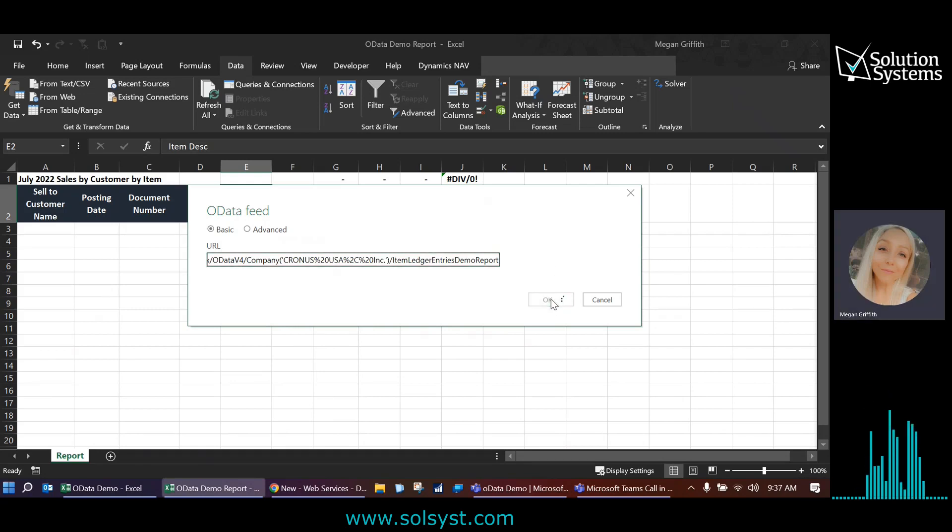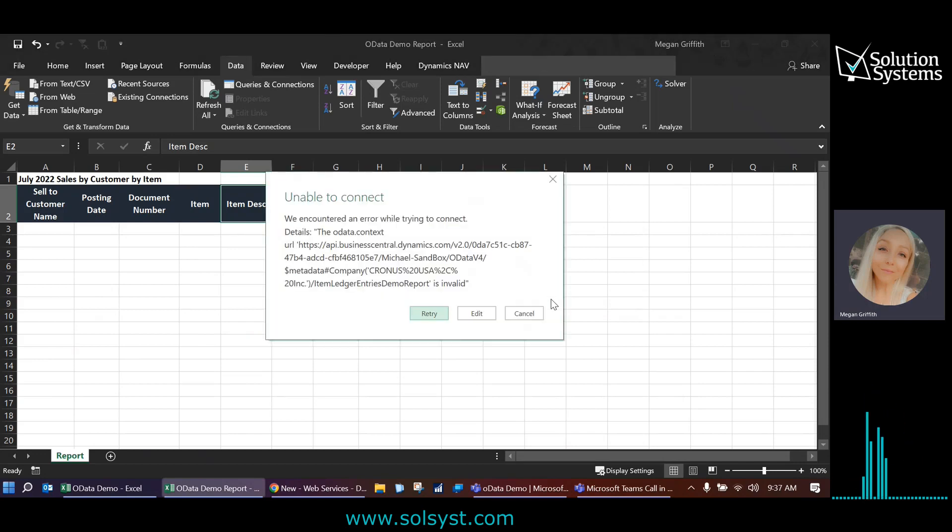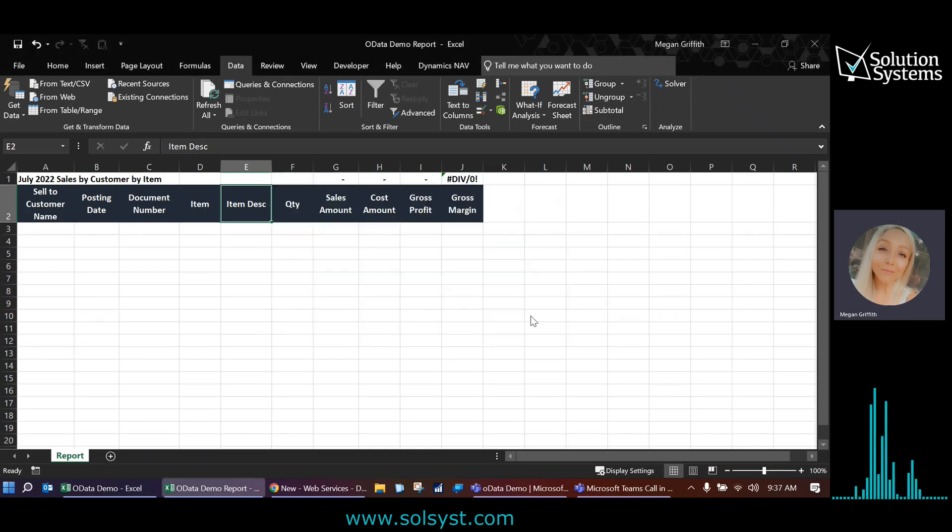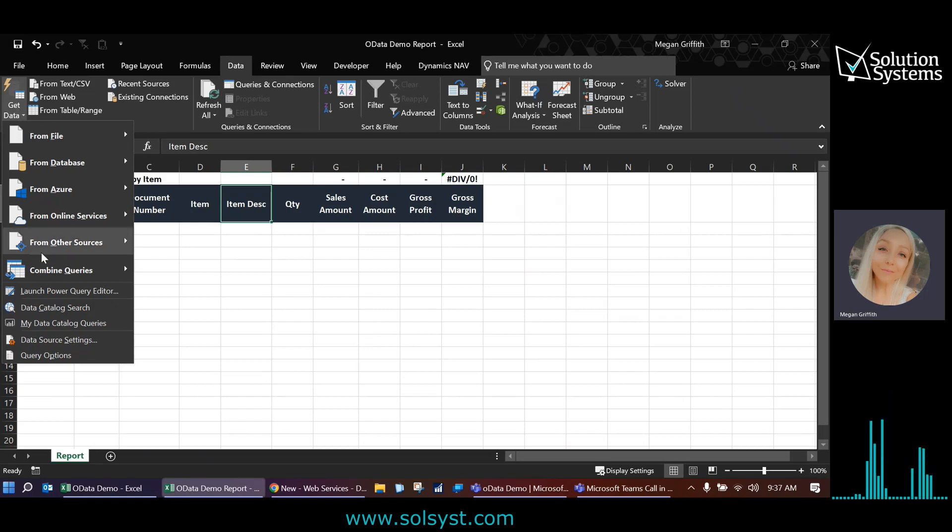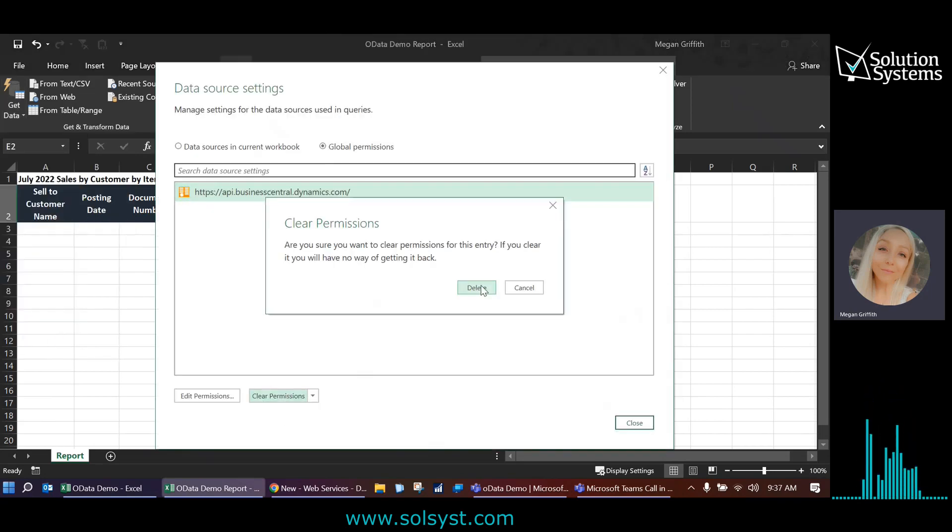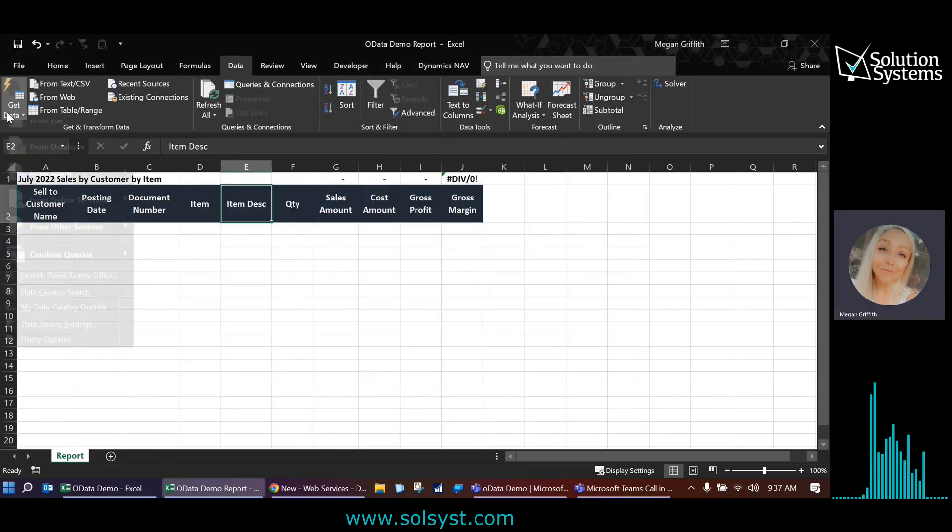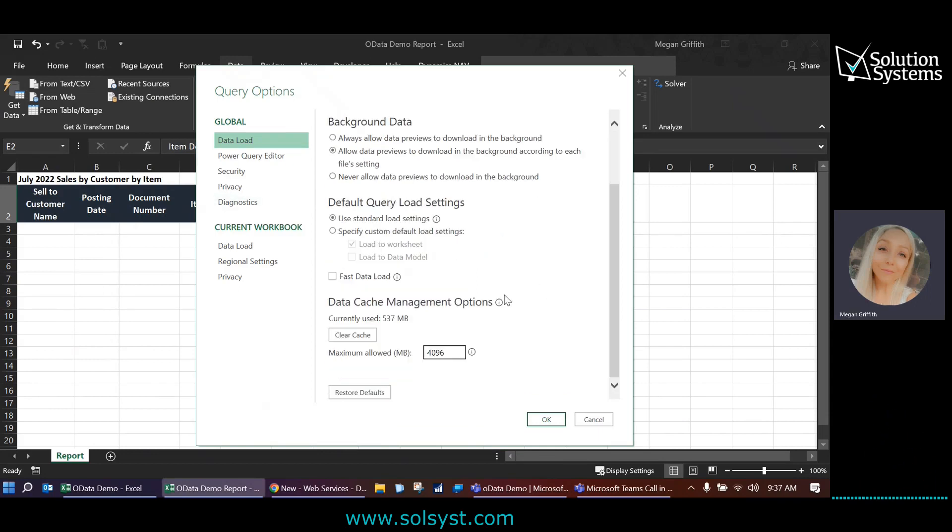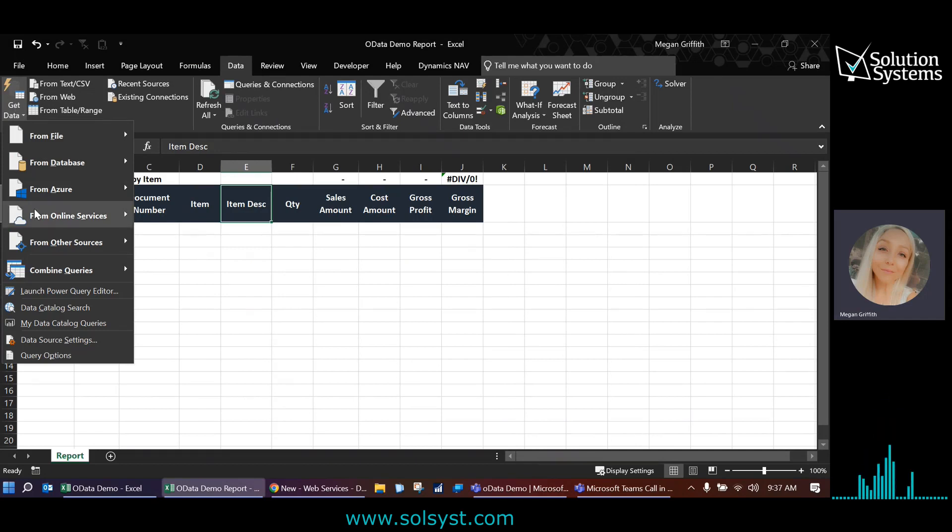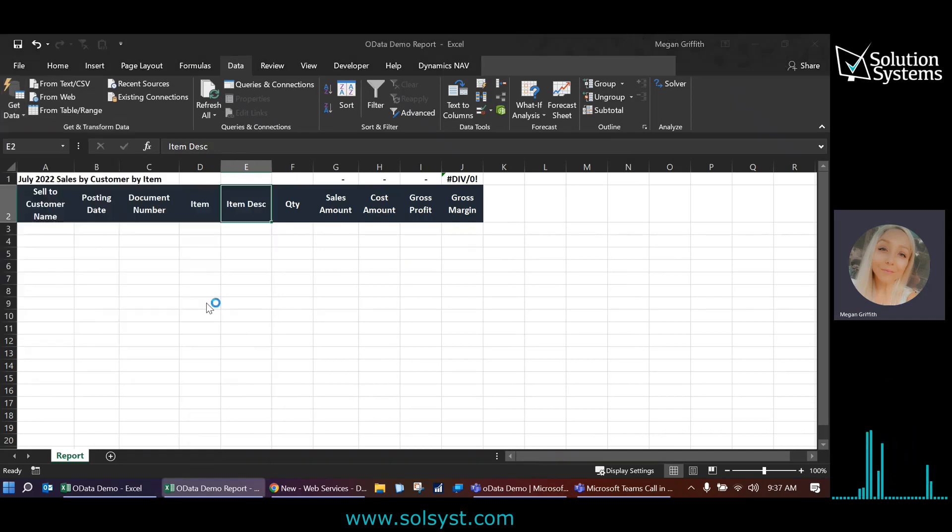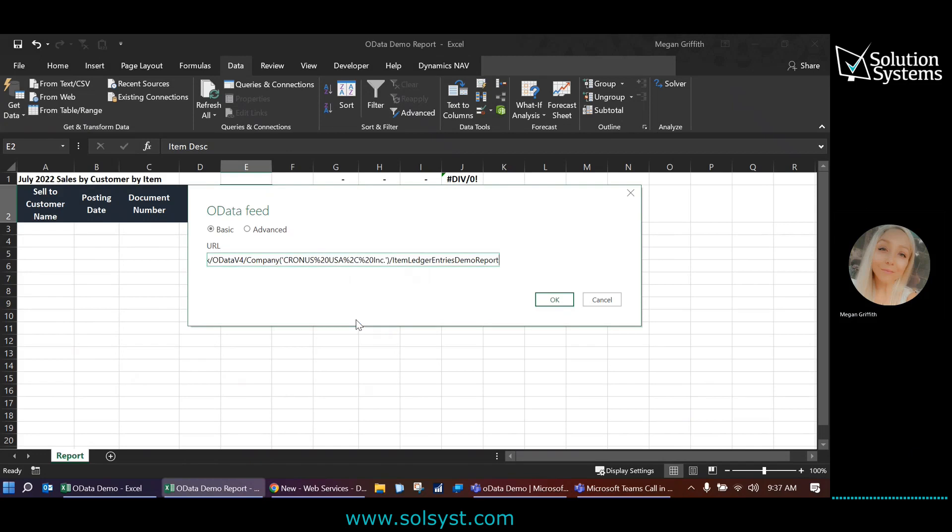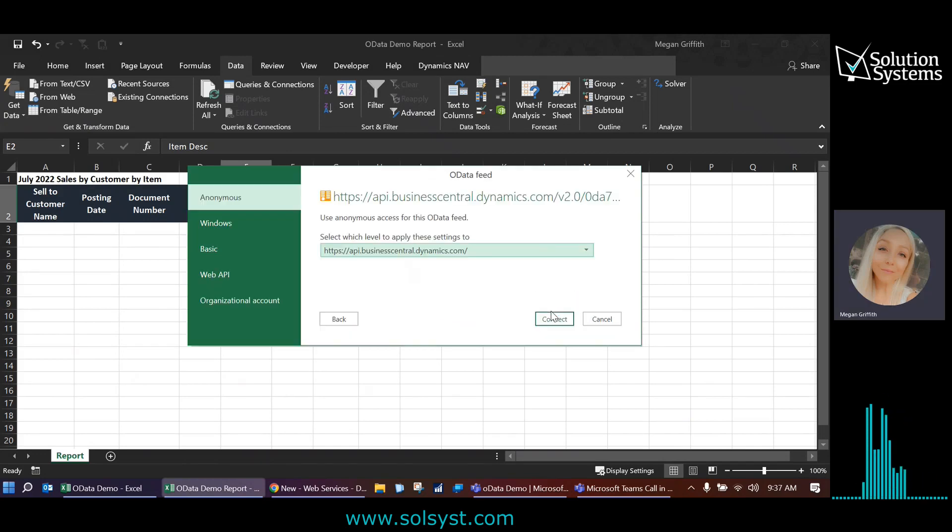It'll take a moment to run and populate some information for us. Sometimes you will receive this error, especially if you're transitioning in and out of different databases. So I always like to go to get data, data source settings, and clear any active permissions, just delete them. And then another useful tool here is to go into query options and clear the cache. So we're going to try that again. We're going to go get data from other sources, OData feed, paste that link right here and click OK.